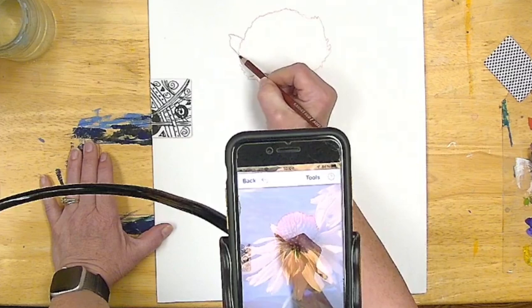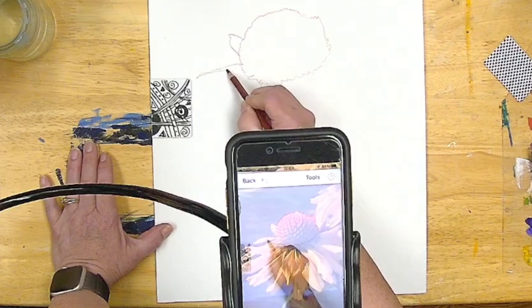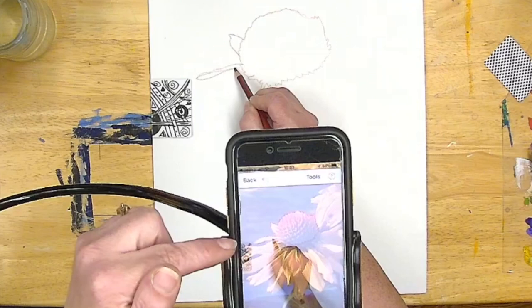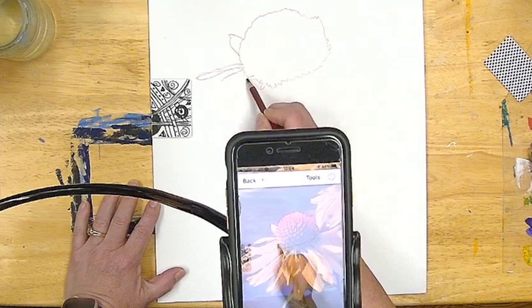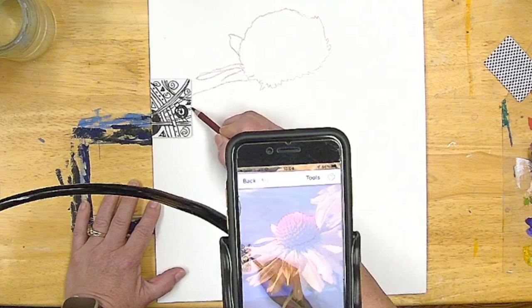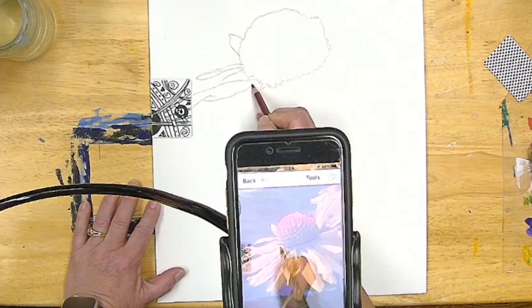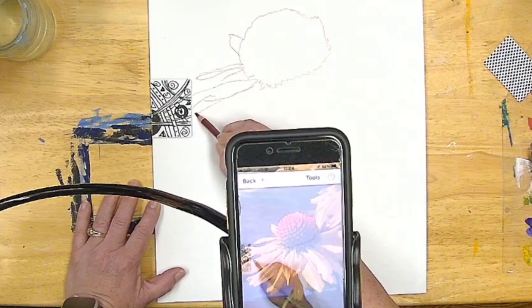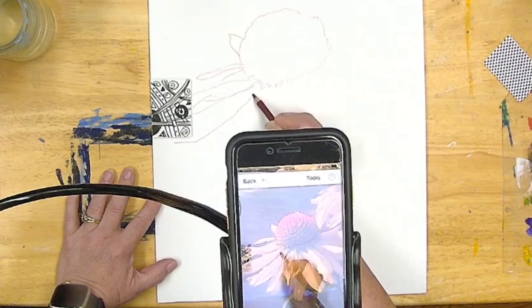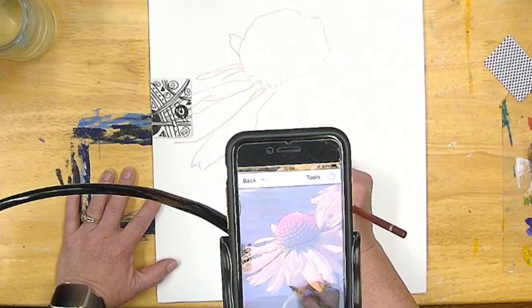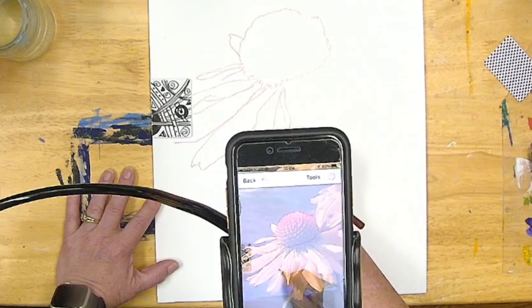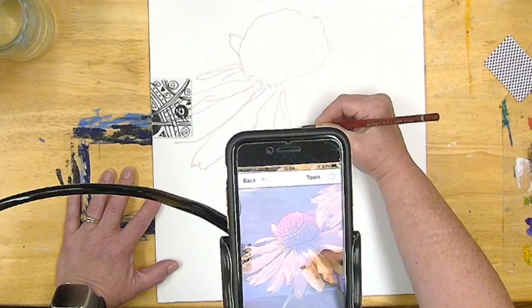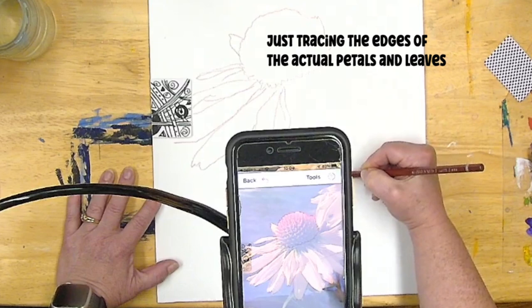Now I'm just looking at my screen right here. I'm watching where my pencil is. Now that's going to run into the card. I'm not worried about it. Look at that. Running into the card again. I'm not tracing the shadows. I'm just tracing the petals.